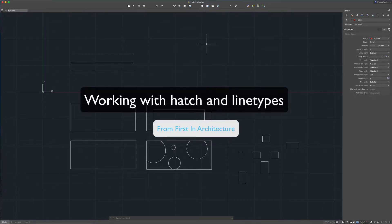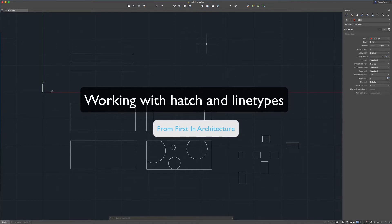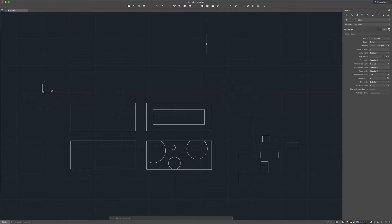Hi, it's Emma here. Welcome to this video from Fuston Architecture about hatch and line types. We're going to explore some of the basics of using hatch and how you can insert new line types into your drawing. So let's get started.